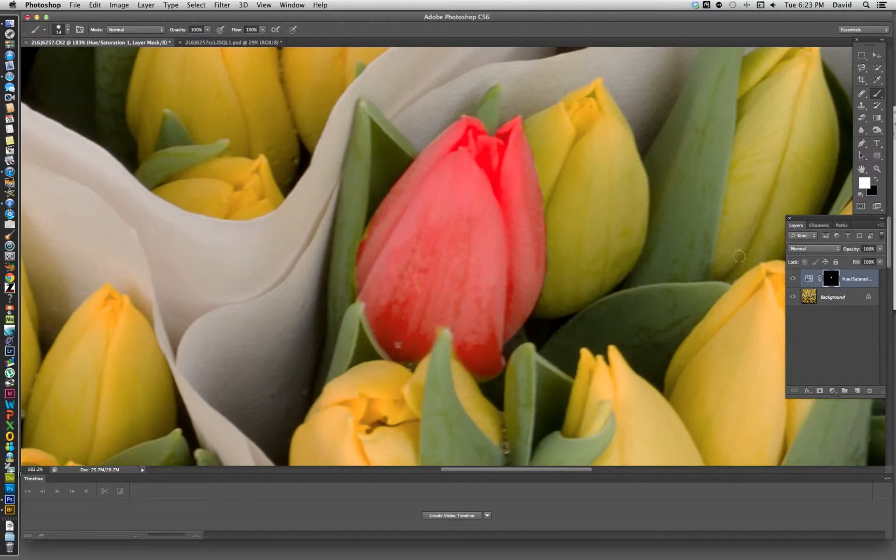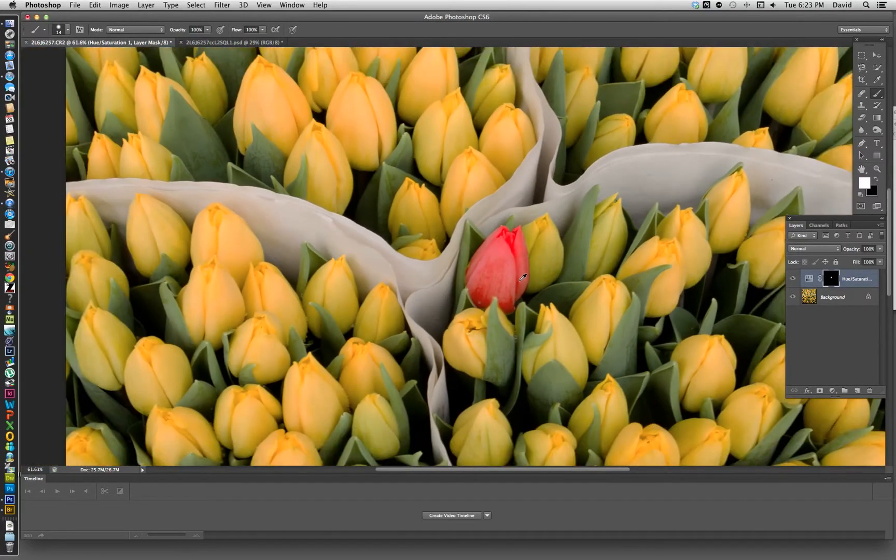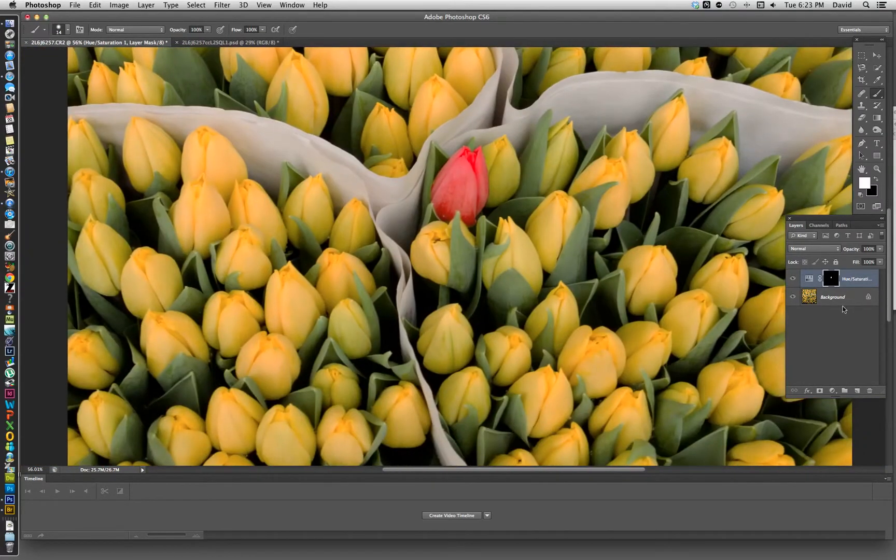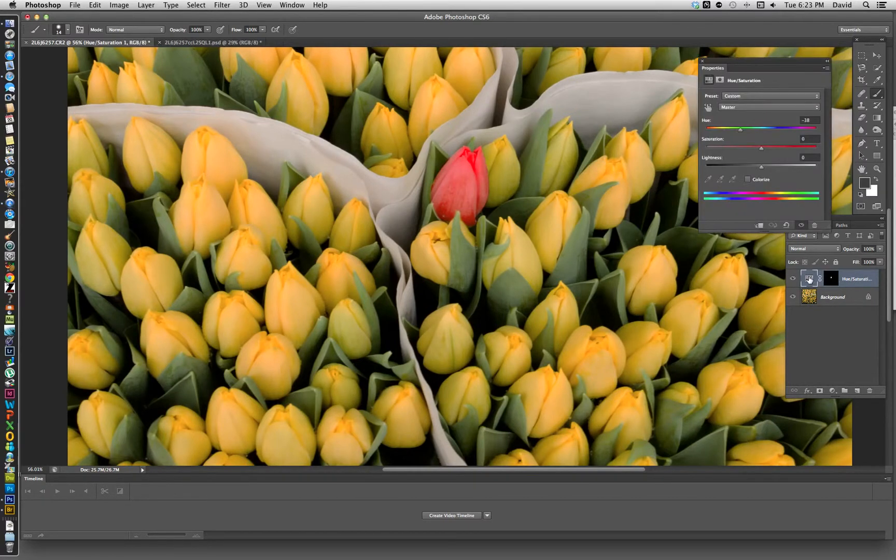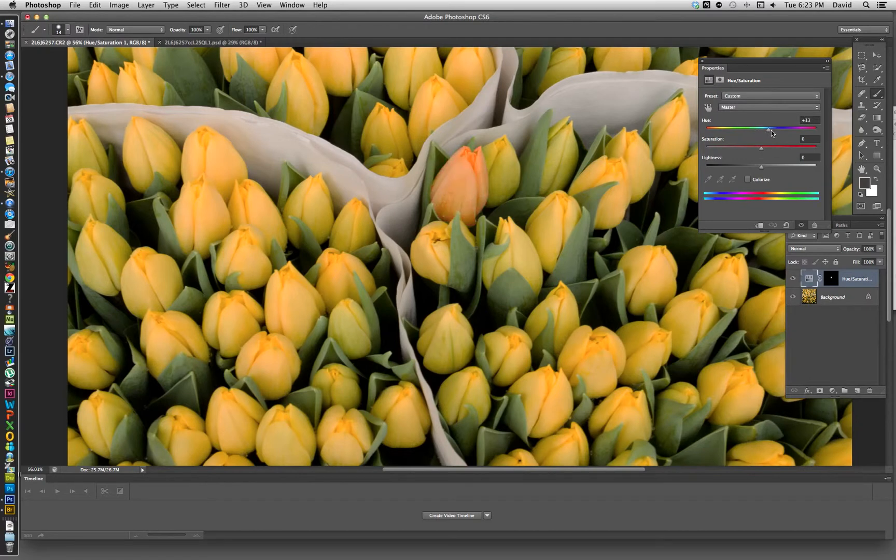What you can do, what's really cool about adjustment layers, is you can come back in here and click on here and basically it brings the palette back up. So if you decide you want to change the color, you can basically grab the slider and slide it to a different color.